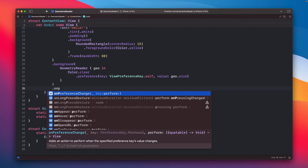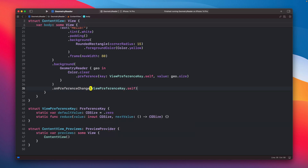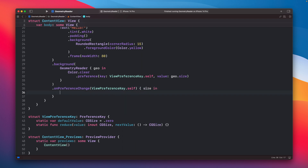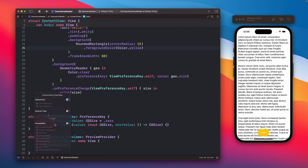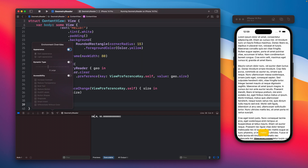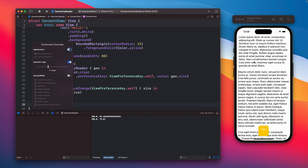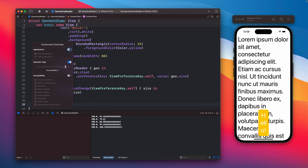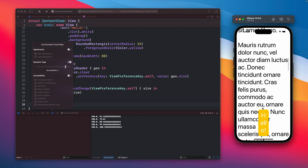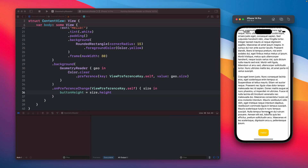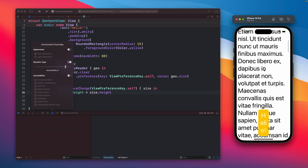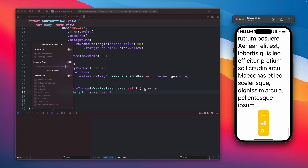To read this elsewhere, we call onPreferenceChange passing the ViewPreferenceKey type, and we receive the new size. Let's print this and check. Let's build, open the simulator, change the dynamic type, and check the console. The initial value appears, and as we change the dynamic type, each time it prints the new value — the height is updating. So let's set our button height to the new size's height and build. Now our button looks good. We change the dynamic type, scroll down, and it works as expected.